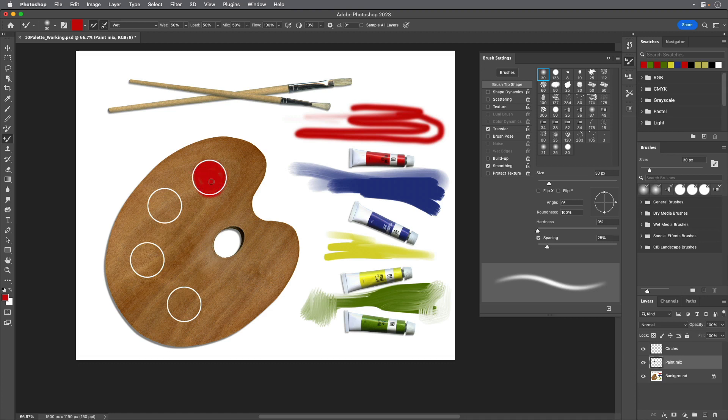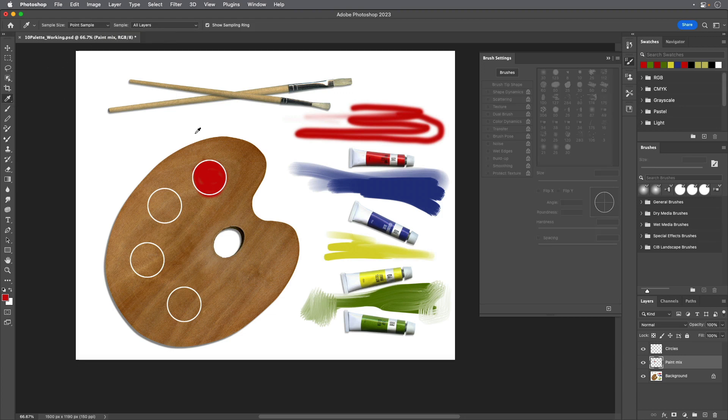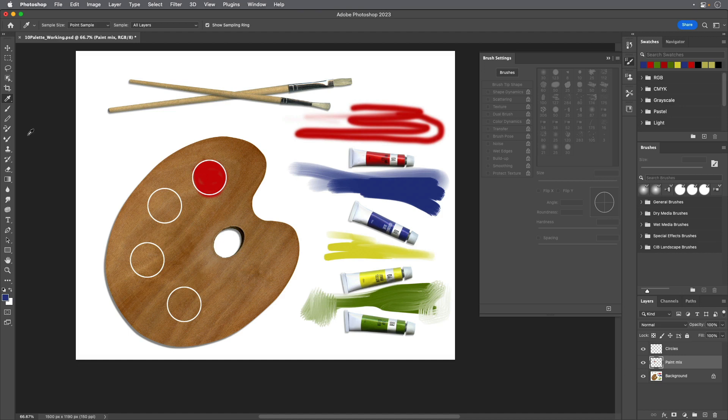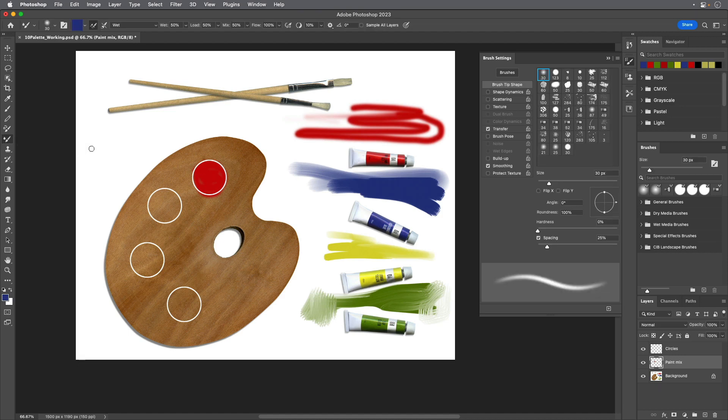Click the Clean the Brush After Each Stroke icon in the Options bar to deselect it. Use the Eyedropper tool to sample the blue color from the blue paint tube and then use the Mixer Brush tool to paint in the same circle, mixing the red with the blue until the color becomes purple.